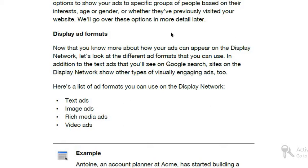The next is display ad formats. Now that you know more about how your ads can appear on the display network — we have seen different types of advertisements on our mobile phones and on our laptops. These also appear in different places on websites on our screen, either on a laptop or on mobile screens, on banners or small video screens appearing on our devices.